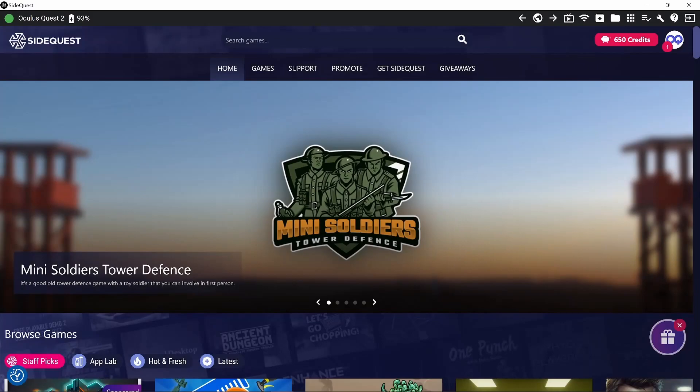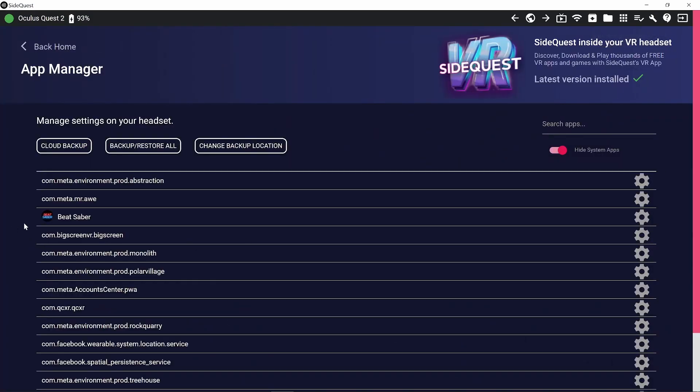So the next thing we're going to do is reinstall Beat Saber and then downgrade it and then install BMBF. Okay, so I've downloaded Beat Saber on the headset. So at the moment it's just on the latest version, the official version. It's not modded or anything like that. Inside Quest here, we'll just have a look at the apps and you can see Beat Saber is now there.